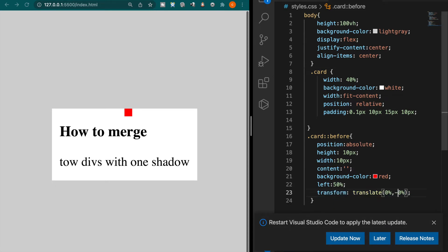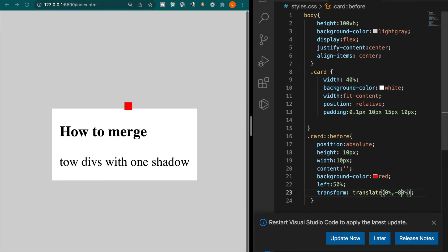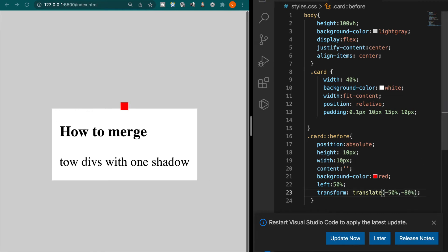And you can see actually the square is not at the center of the card so we have to use negative 50% and now we turn it to the white.